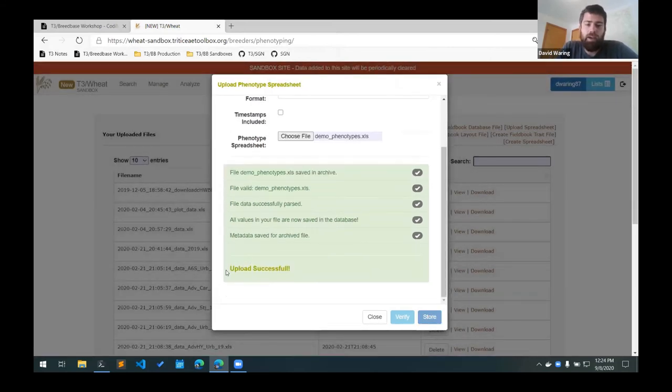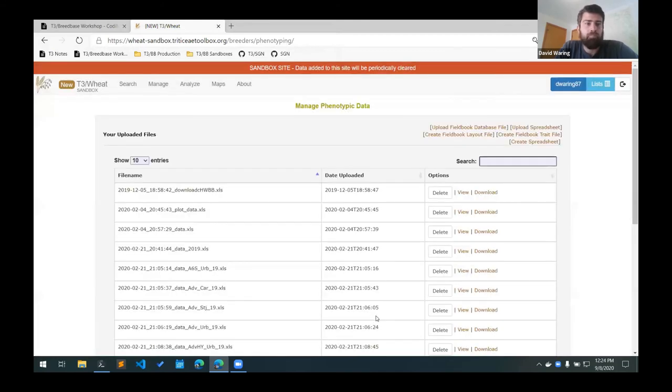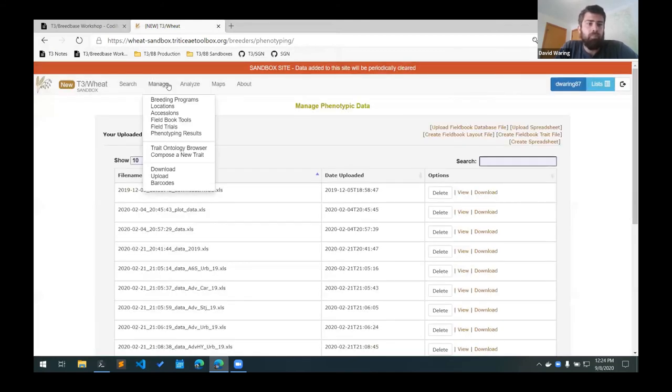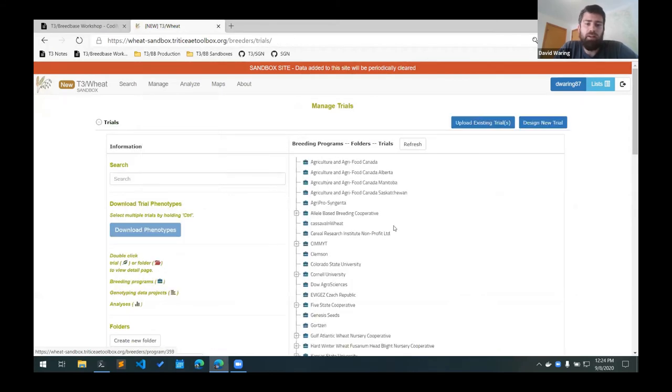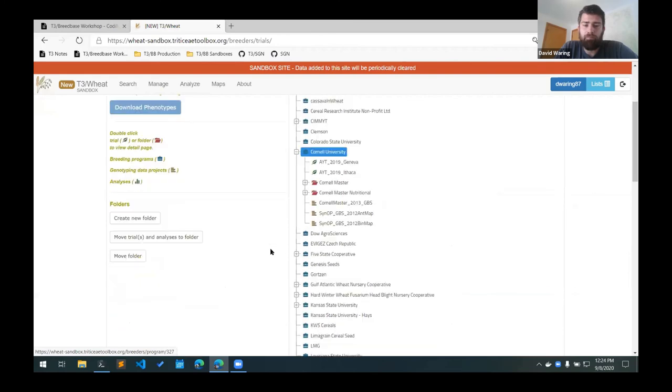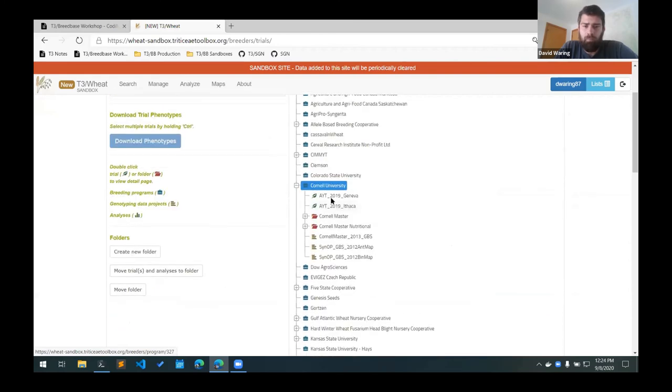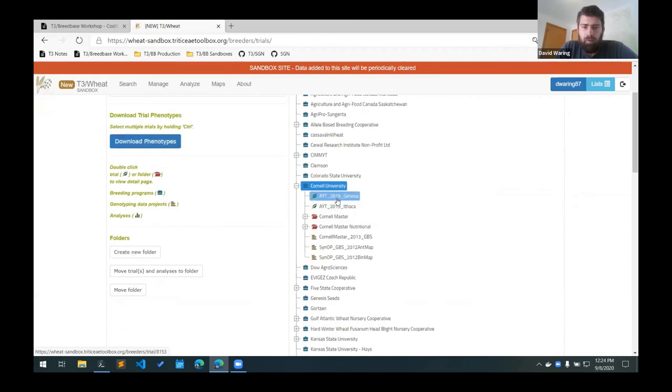So down here we have an upload successful. So that's good. What we can do is we can view our trials. So we go to manage field trials, find our breeding program, and then our locations here.